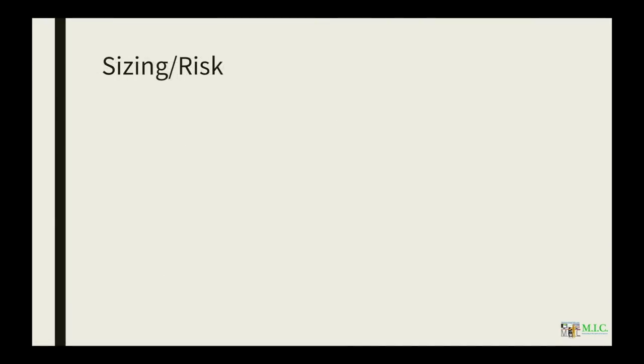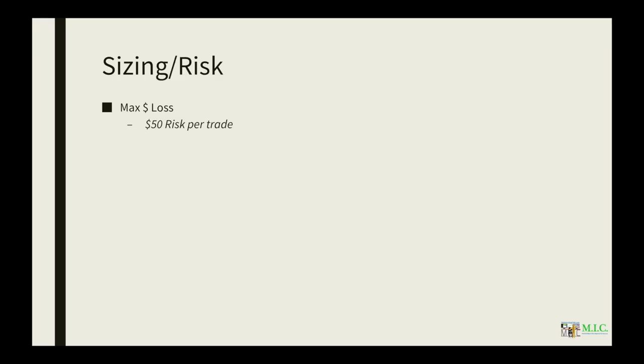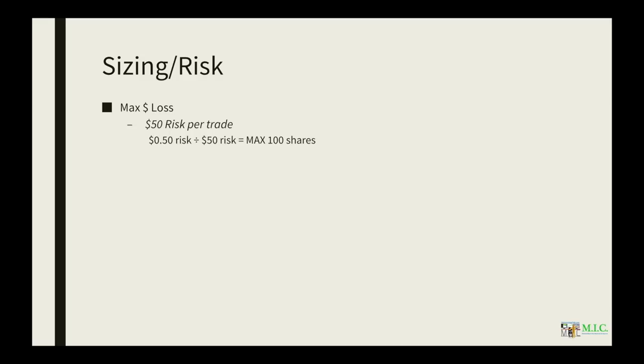Next we're going to talk about sizing based on your risk. So you can have a max dollar loss. The max dollar loss could be that you want to only risk $50 per trade. So that means that if you have a 50 cent risk, you're going to divide your dollar risk that you want to risk per trade. So you take 50 cents divided by $50 and that equals a maximum size of 100 shares.